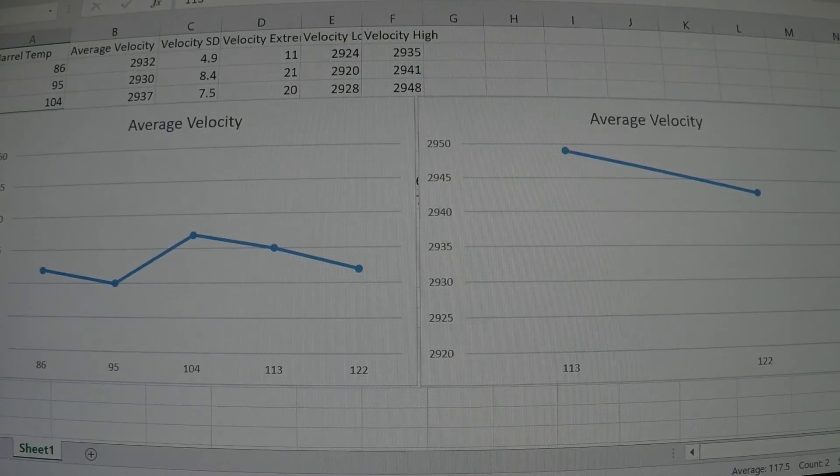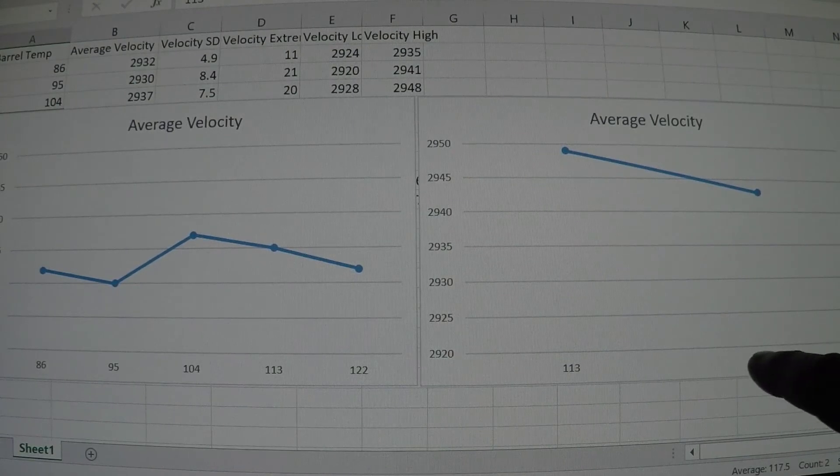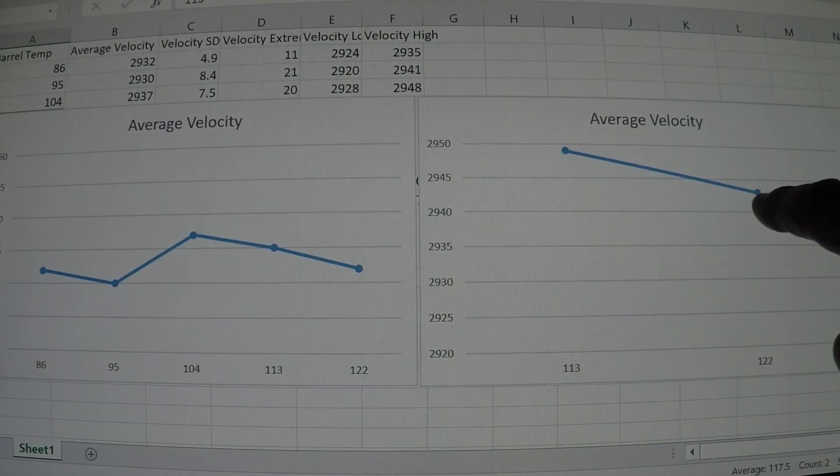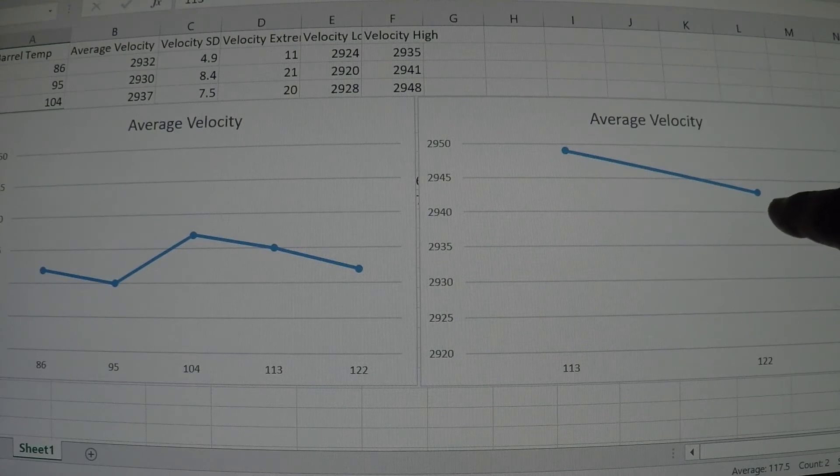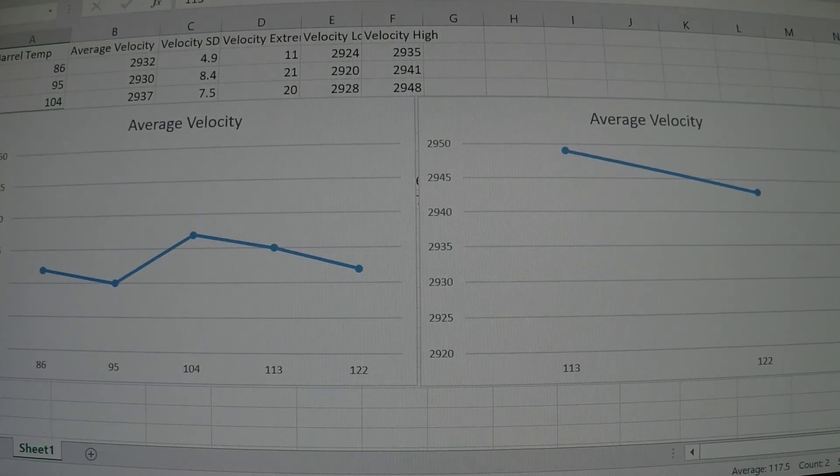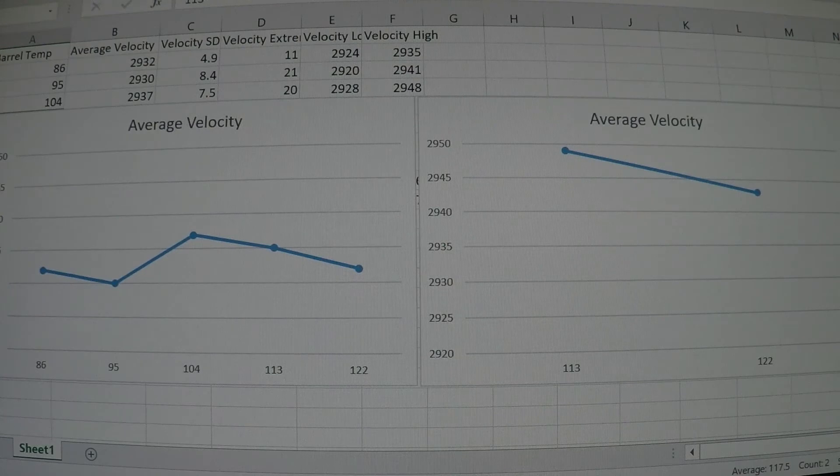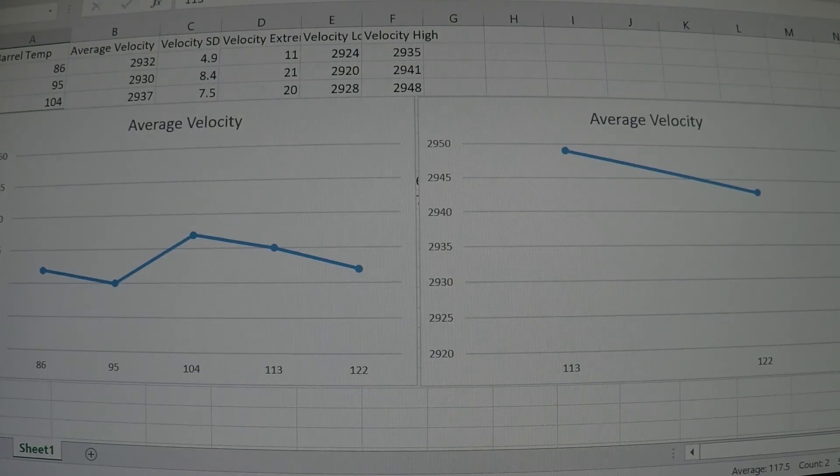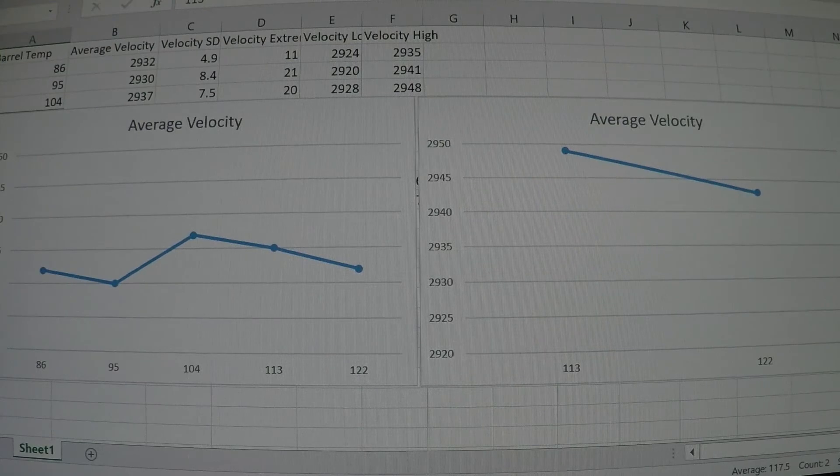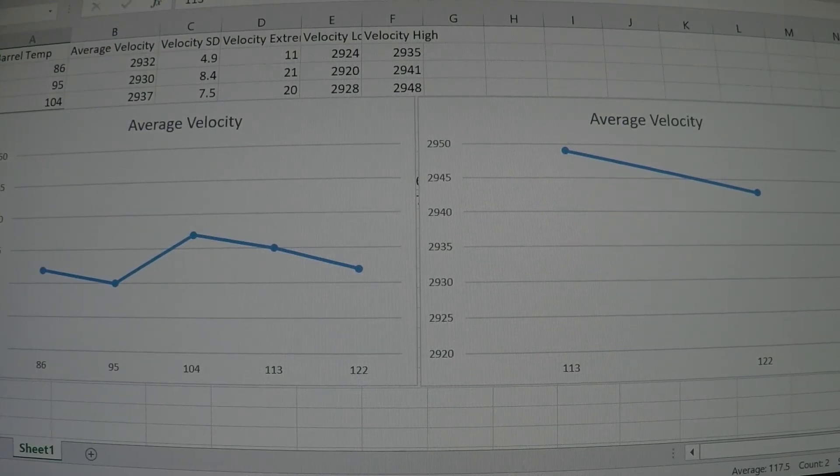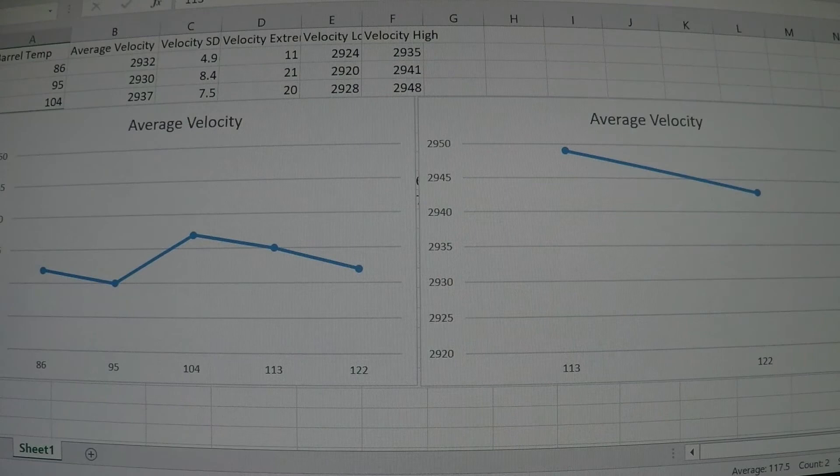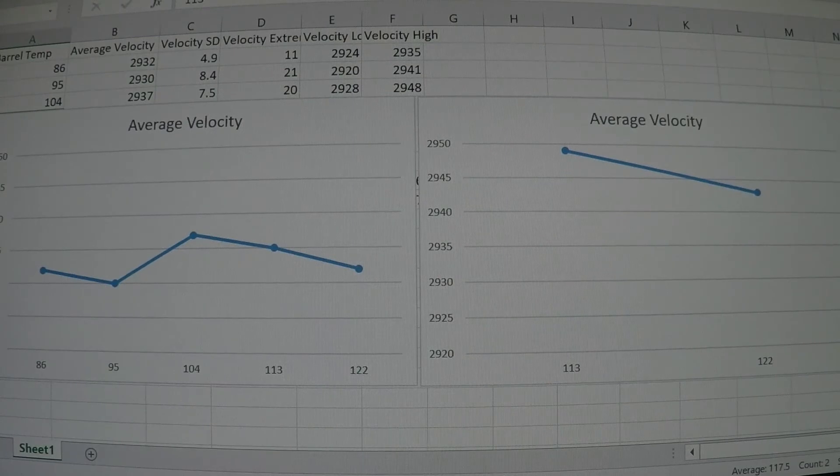At 122 degrees, over here you can see the velocity increase from about 2932 to about 2944, so again another appreciable jump in velocity, about 12 feet per second increase. What this test tells me is that yes, leaving that round in a hot chamber is going to cause it to increase in velocity.